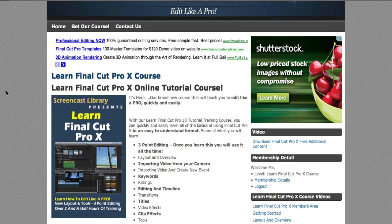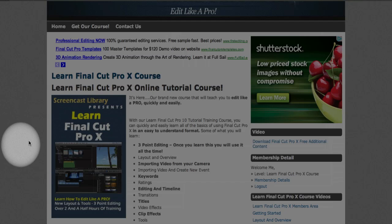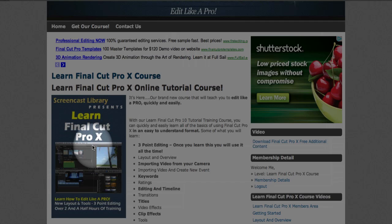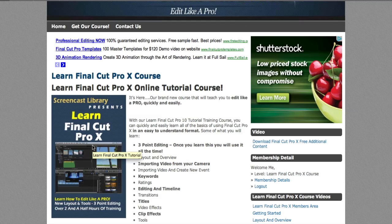Hey everybody, I just wanted to do a quick video to introduce our brand new course that we've been working on for a while. It's finally complete. It's called Learn Final Cut Pro 10.